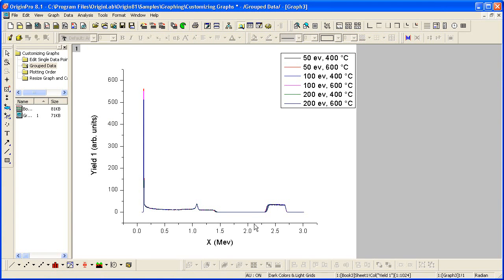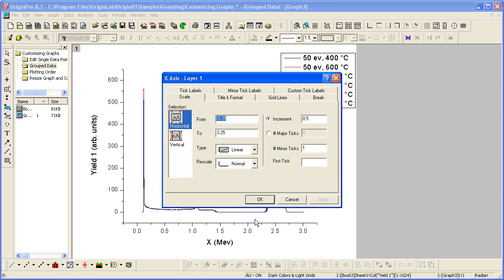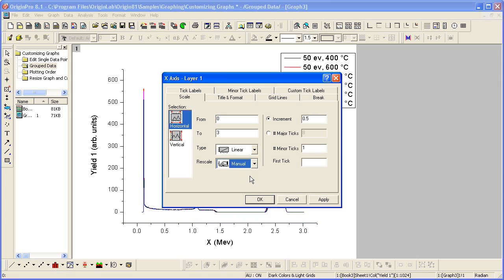I'm going to double-click on the x-axis and modify the scale values from 0 to 3. I'm then going to set the rescale to manual. This prevents the from and to values from changing.